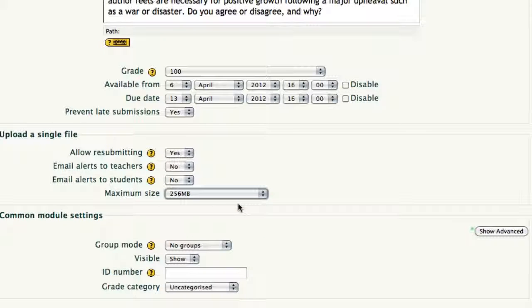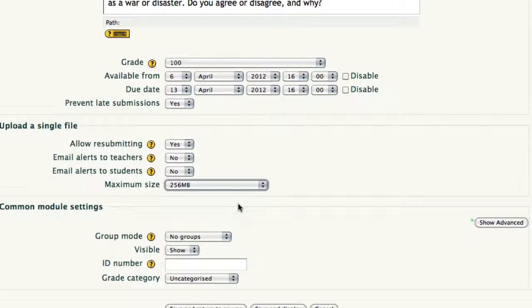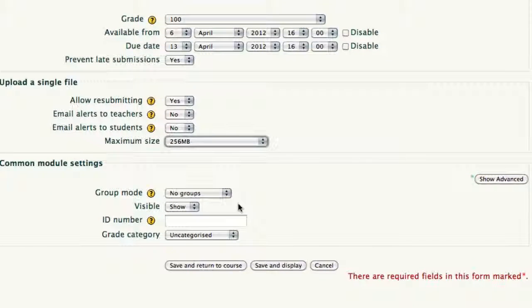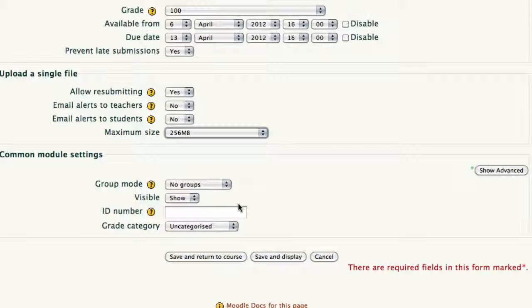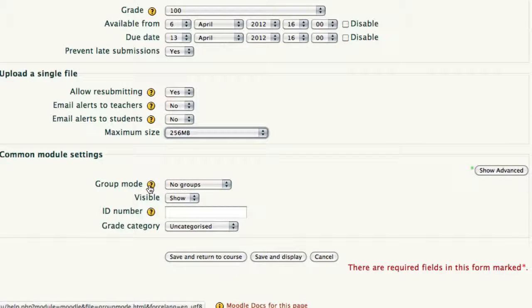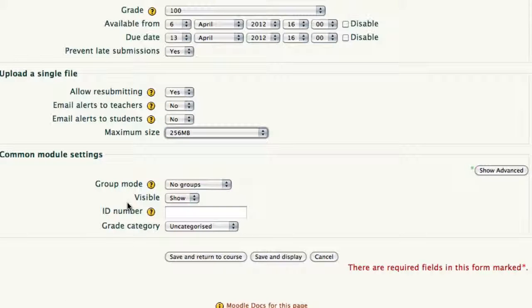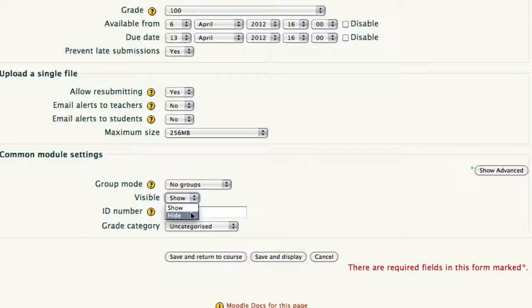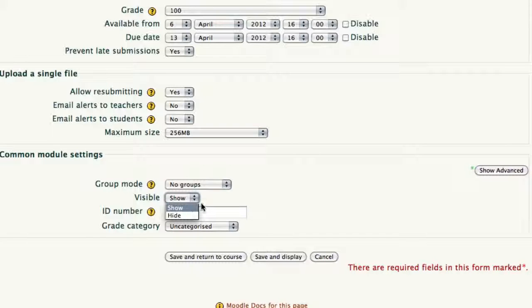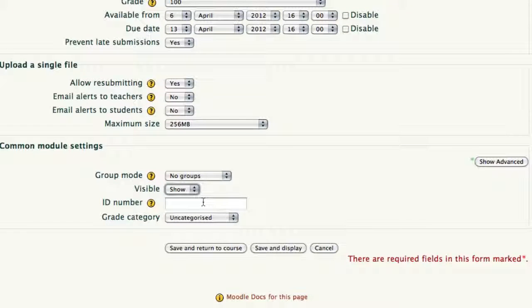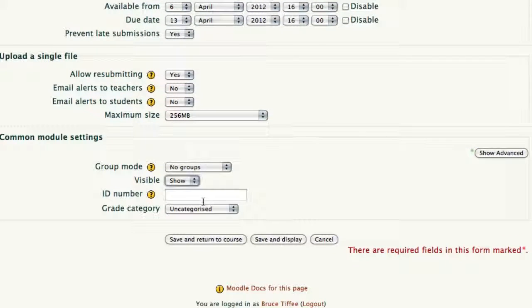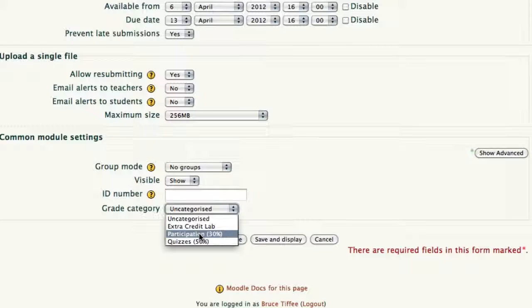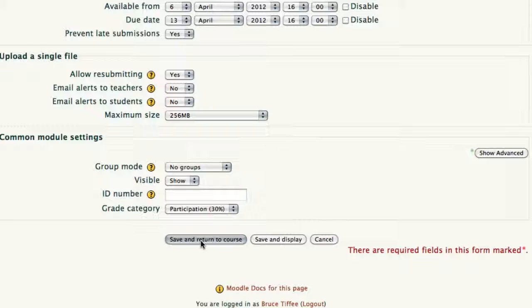Group mode, we'll talk about that in other informational videos. Visible, are you going to see it or not? Some people like to have it hidden while they're working on it and creating it. The big problem I come across when I do it, I forget to make it visible. Don't put any ID number in there, please. And grade category, these are things you're going to pick. I'm going to call this a participation item, and then choose save and return to course.